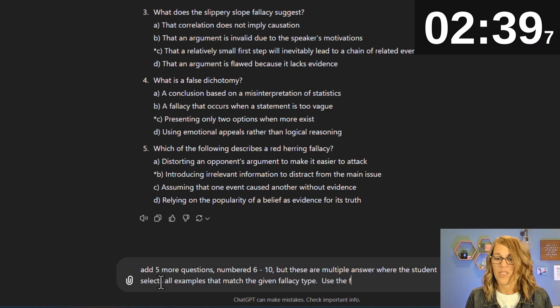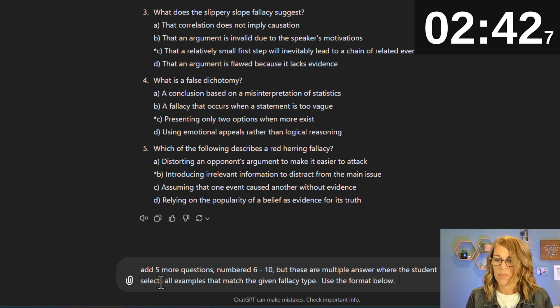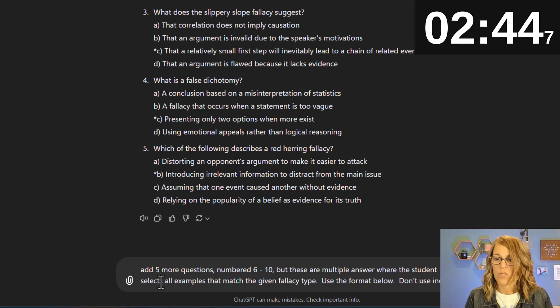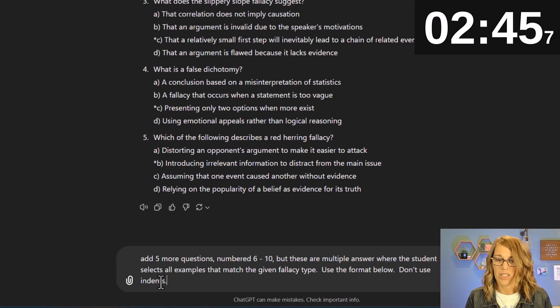Use the format below. Don't use indents.